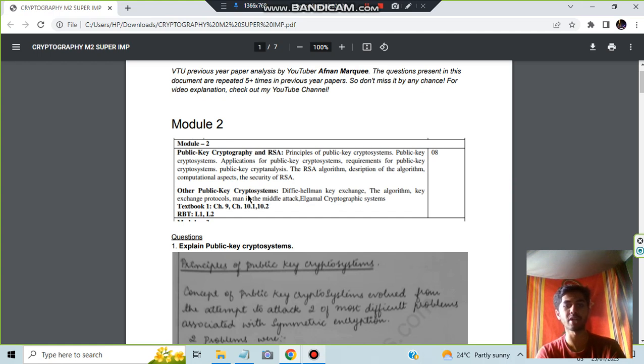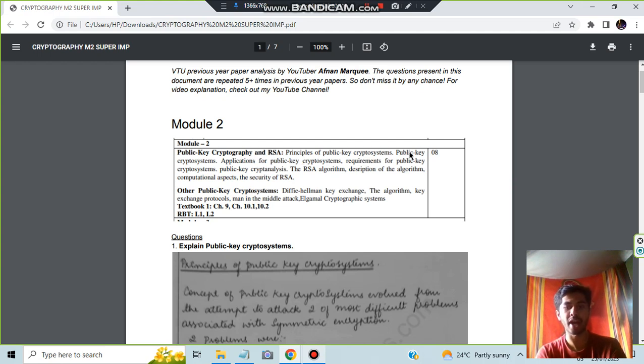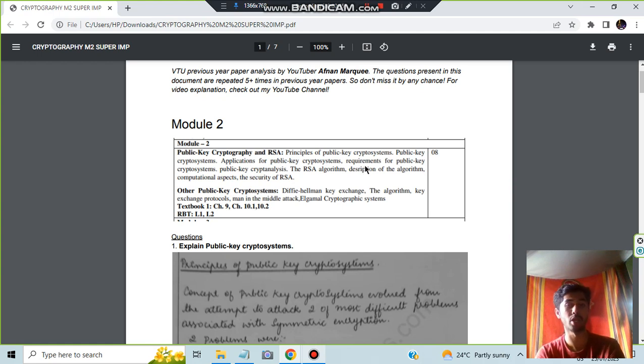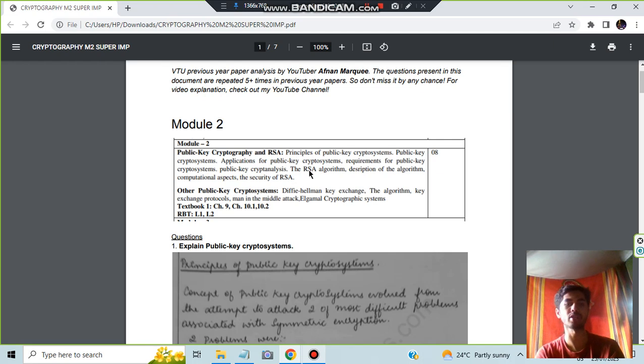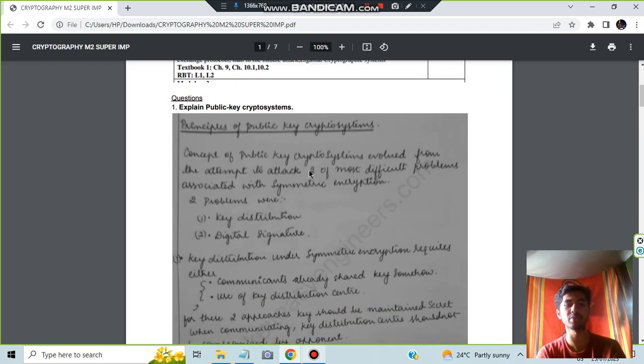Okay, so these three are important. I have included the Man in the Middle and Diffie-Hellman key exchange. And here the important ones are the principles of public key crypto system. The questions can also be on applications or requirements, but I have not included that here. Make sure you learn that as well. And the second one is RSA. Okay, so let's have a look at what all you need to write. In the first one, explain the public key crypto systems.